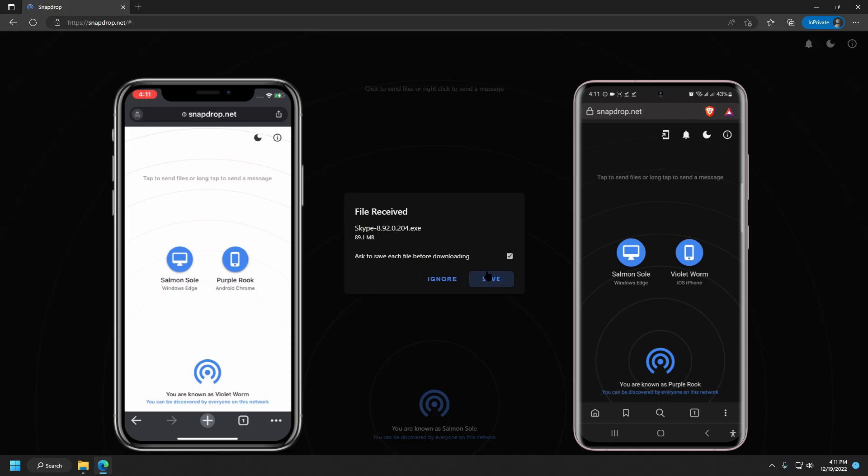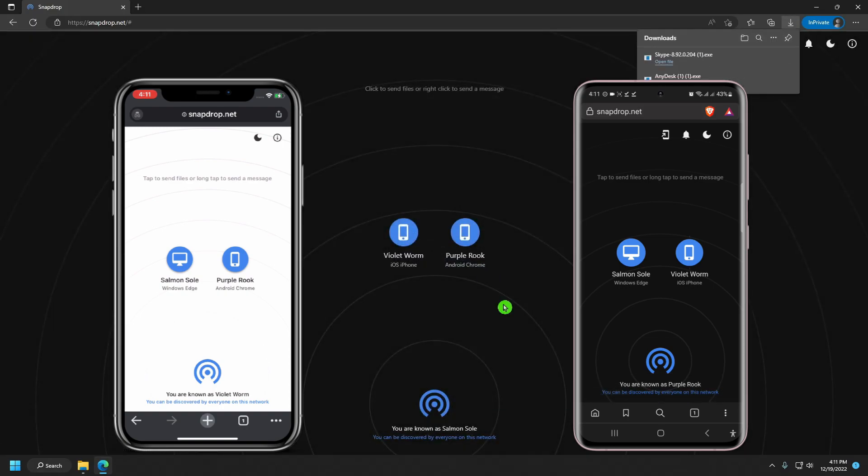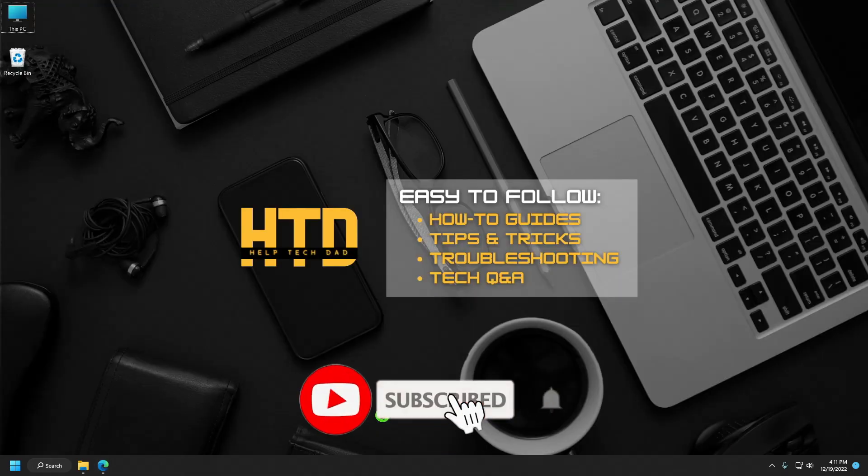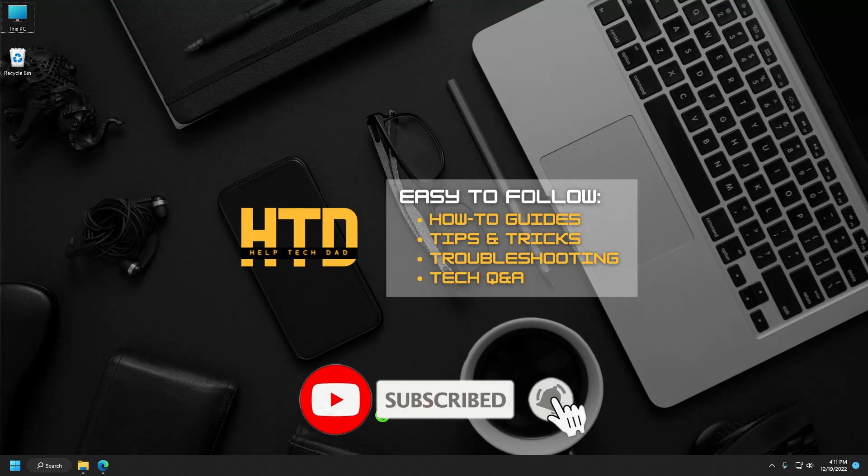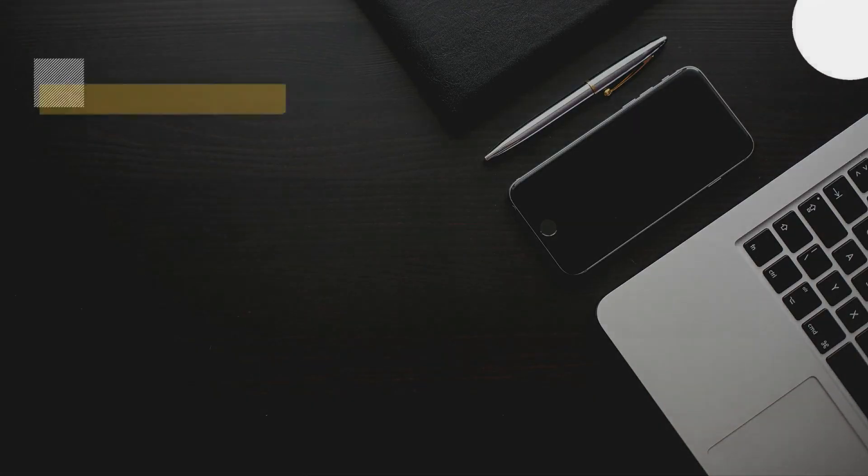Let me know in the comments section below if you need further assistance, I'd be glad to help. I hope you find this video useful. Kindly like and share, and please consider subscribing to my channel for more tech videos. This is Reggie, until next time.